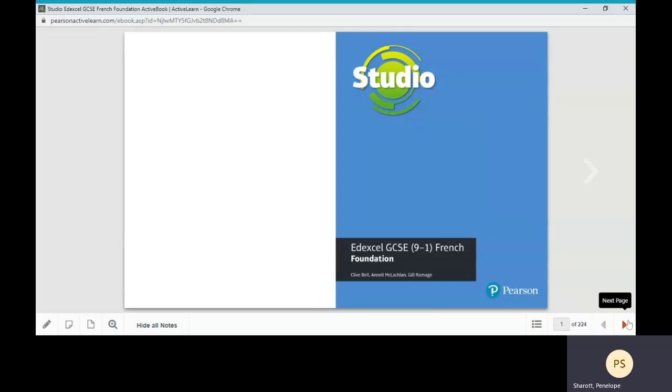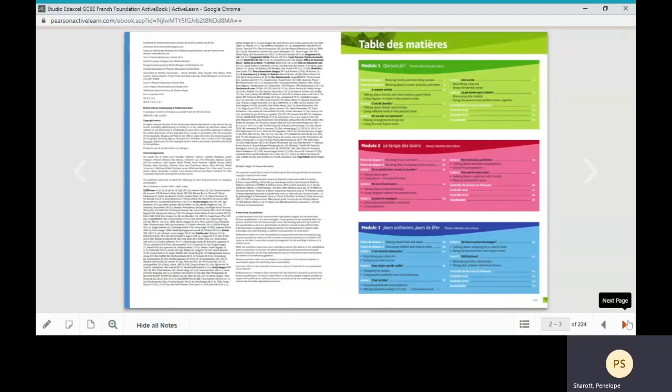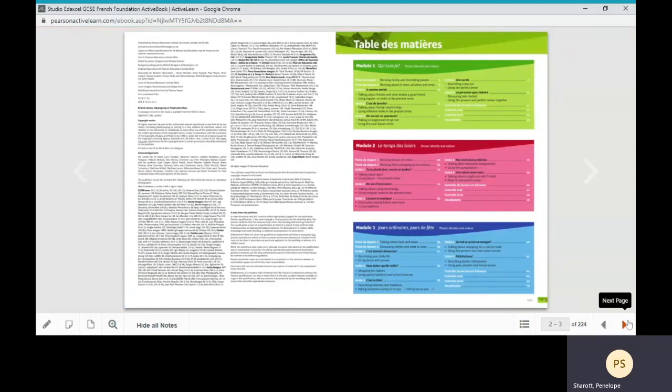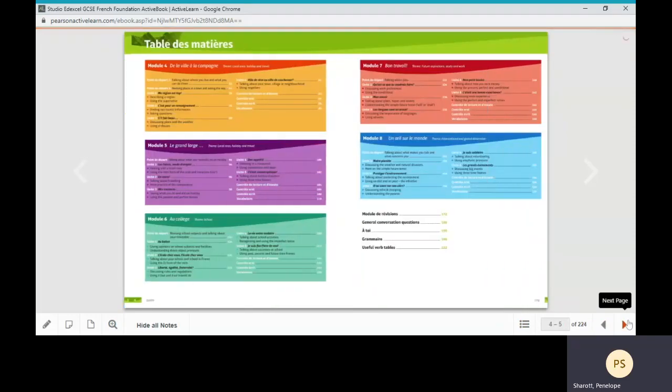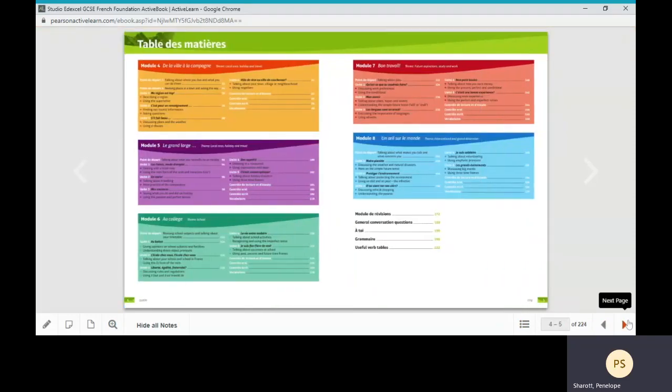All our GCSE books are split into eight modules which each cover a topic relating to the themes required by the GCSE.